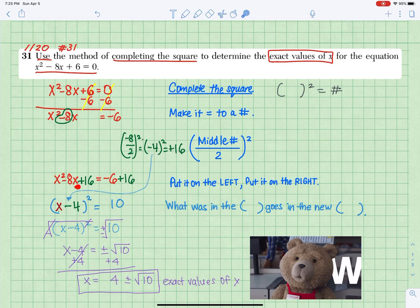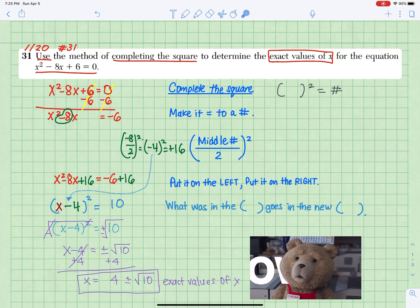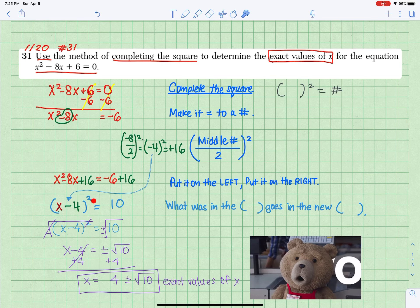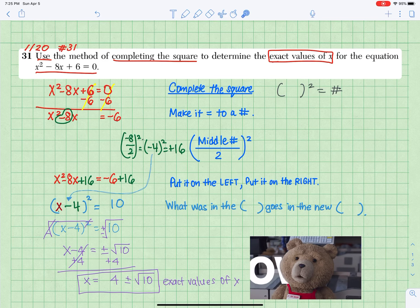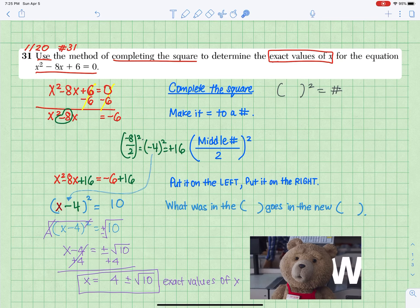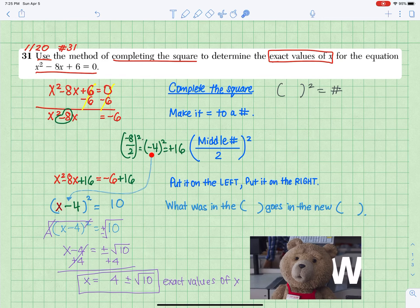Rewrite the quadratic expression in the format of something squared. X squared is x squared. What was in the parentheses goes in the new parentheses.